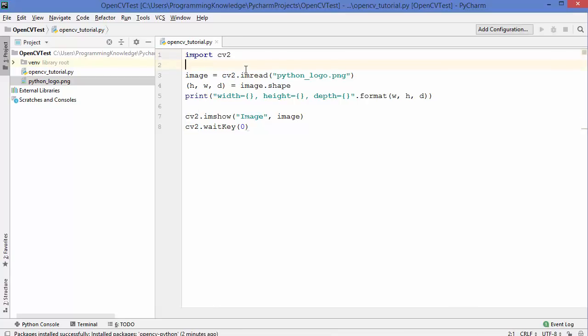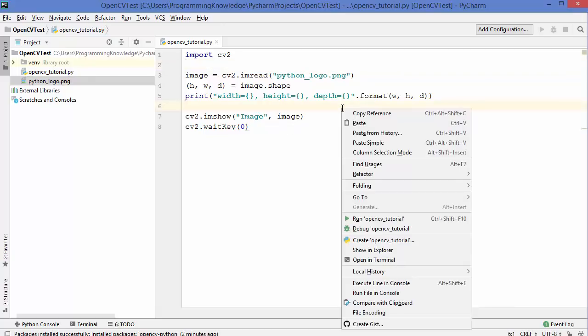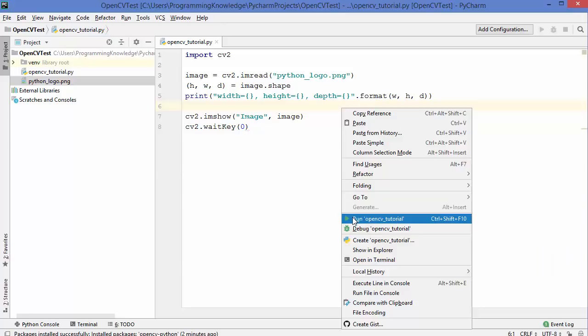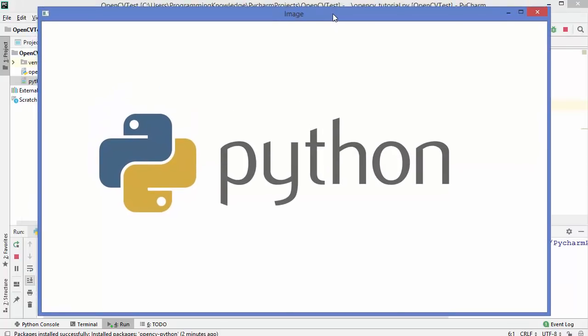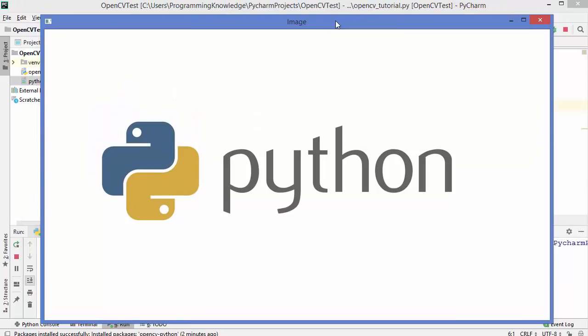Now we can run the code. Right-click and click Run on the file name. It opens the picture — the Python logo — which is exactly what we wanted. That's how you install and manage pip packages using PyCharm IDE. I hope you enjoyed this video and I'll see you in the next one.